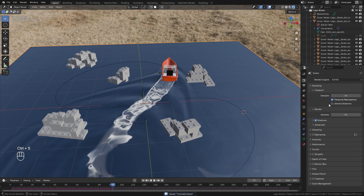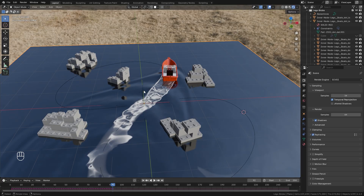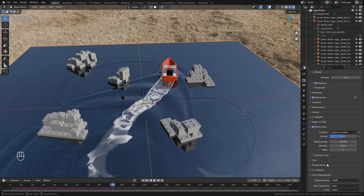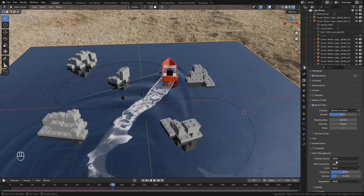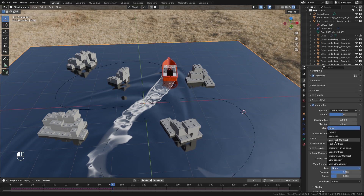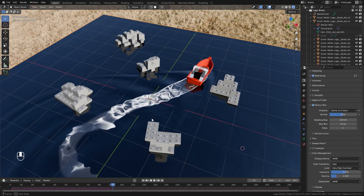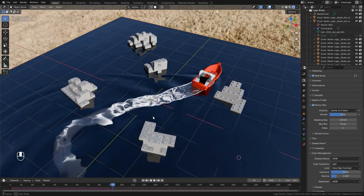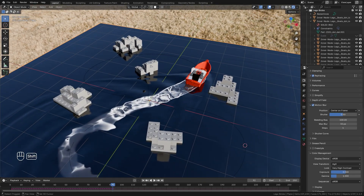For the EEVEE settings we're going to turn on Ray Tracing so we get some nice reflections in the water. We're going to turn on Motion Blur and leave it at the default value. Then finally in Color Management I'm going to set the Look to Very High Contrast so we get some really nice dark contrast in the scene.